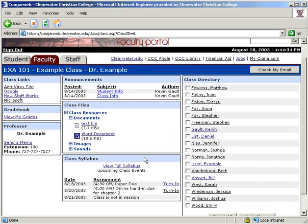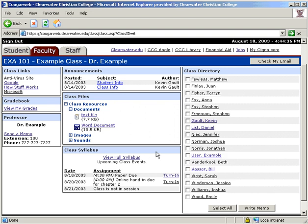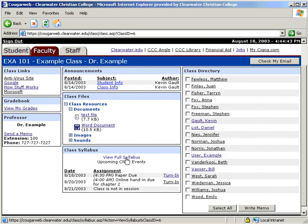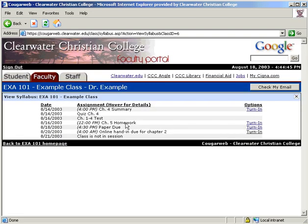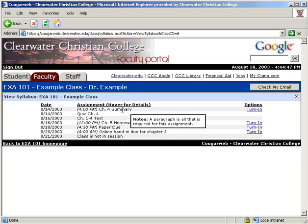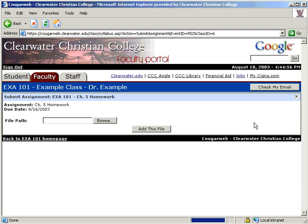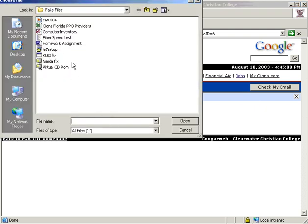The class syllabus is the next module. Below it shows the next three upcoming class events. Click here to view the full syllabus. You can hold your cursor over the assignment to view details. If the professor selects this as an option, you can submit your assignment online. Click turn in and then browse to find the file on your computer you would like to submit.